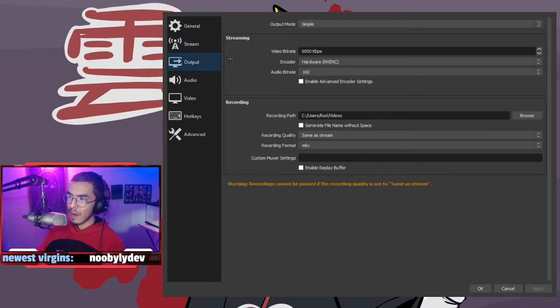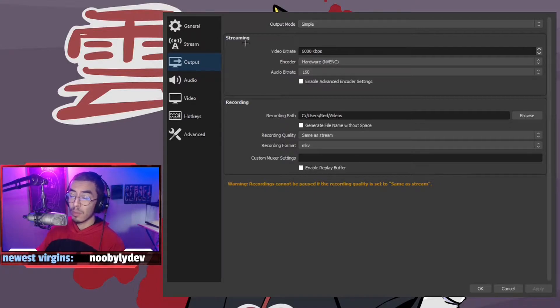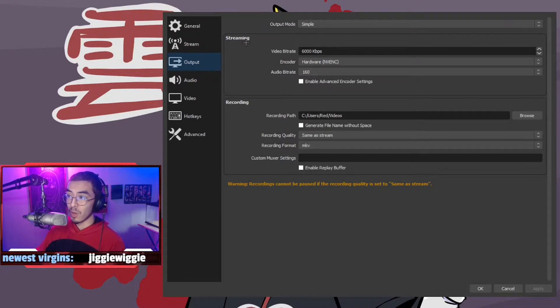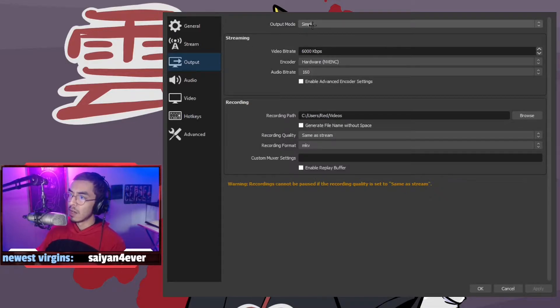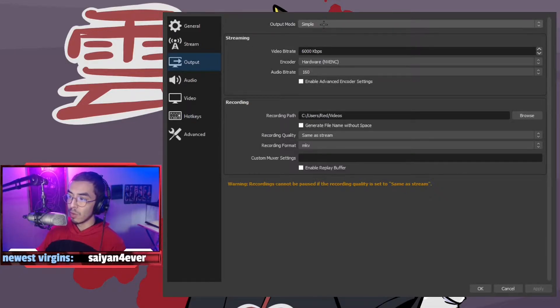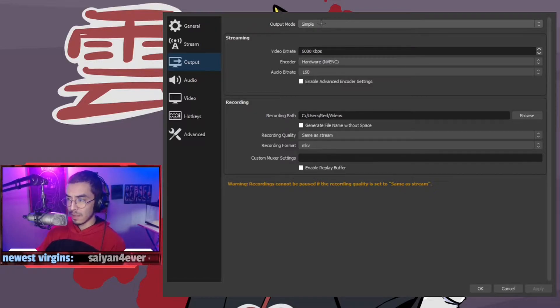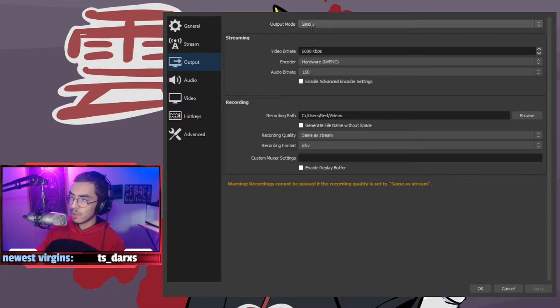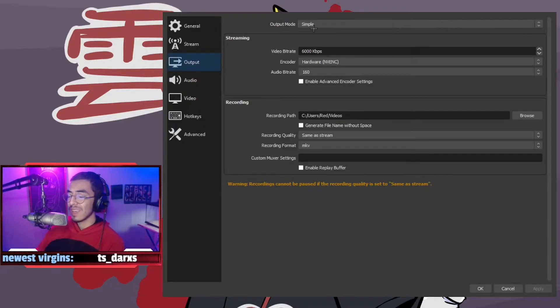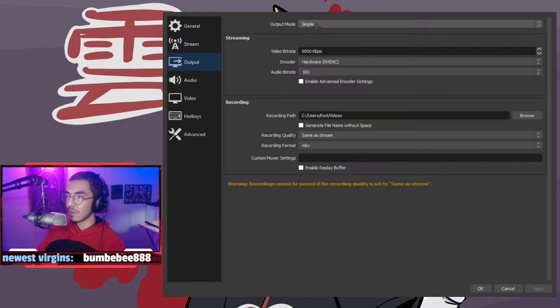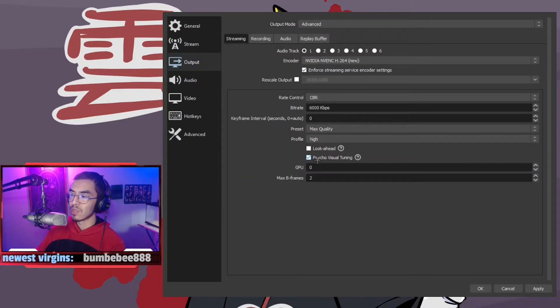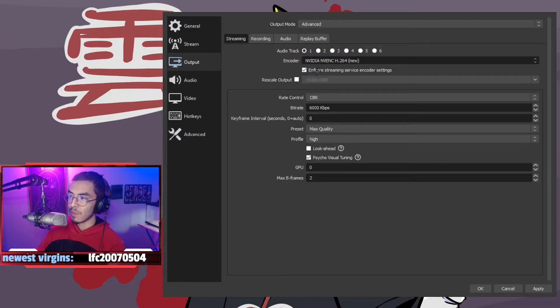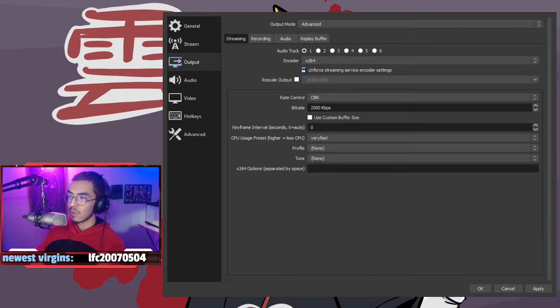The output, this is where the most important part comes to. This is where the quality of the stream comes to fruition. The simple output mode is where you'll automatically be placed. Simple mode is something you can use, but I honestly prefer the advanced mode. Advanced mode makes it a lot easier to turn this from x264 to Nvidia NVENC.